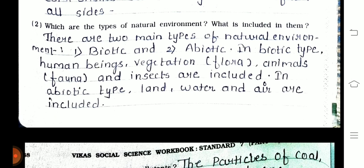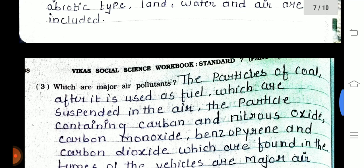Second one — which are the types of natural environment and what is included in them? There are two main types of natural environment: biotic and abiotic. In the biotic type, human beings, vegetation, animals, and insects are included. In the abiotic type, land, water, and air are included.